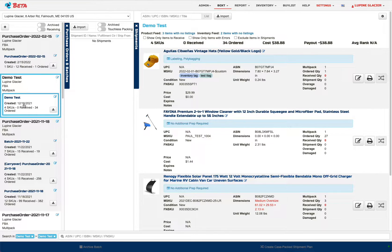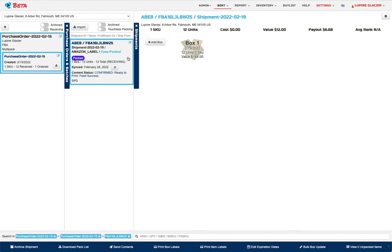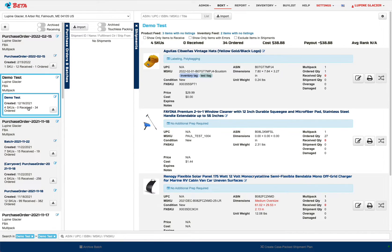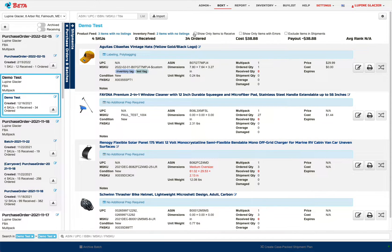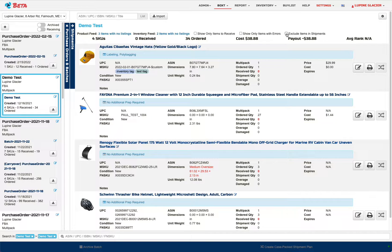As soon as you select a batch, you would see all the shipments associated with that batch. And as soon as you select a shipment, you'll see all the boxes and pallets associated with the shipment. So everything's in one place. You can filter your batches by items that still need to be received, show items with errors, and also exclude items that have already been put into a shipment. When adding items to a batch manually, you can scan them by ASIN and UPC, ISBN and MSKU, and you can even find items by their title. That works both in the global search as well as adding items to the batch manually.